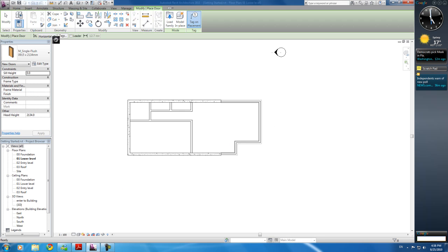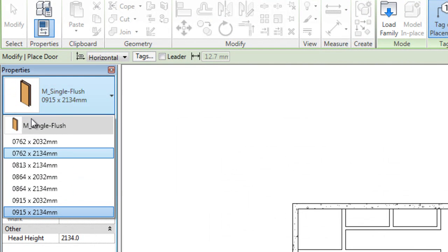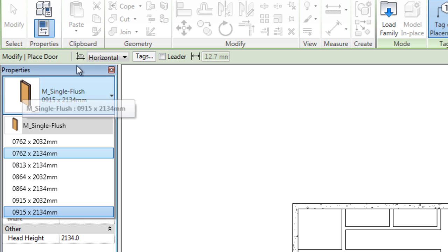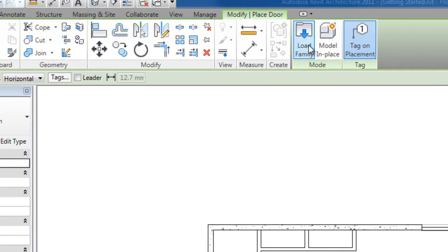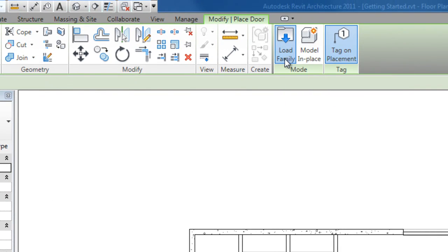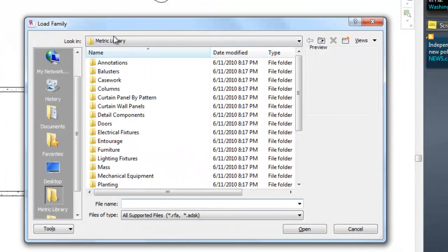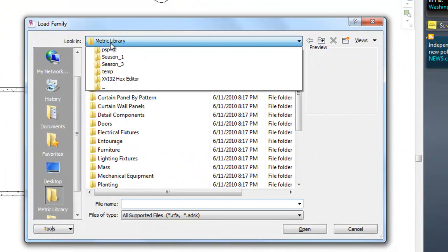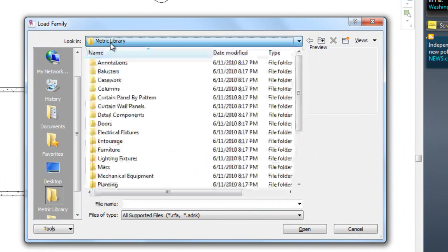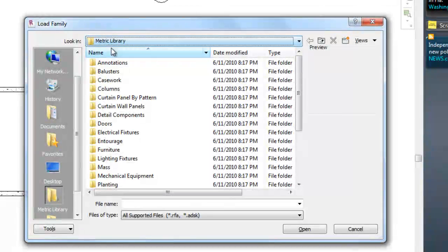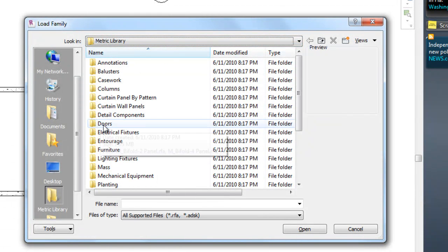First click door. Now you see we only have one door here, and it's this one. It's not much of a variety is it, we're going to want more doors, so click load here. Now mine's open metric library, of course you might be using imperial, up to you.